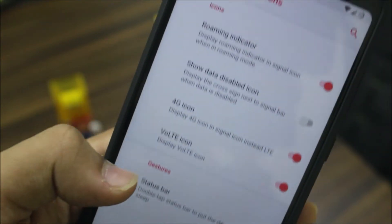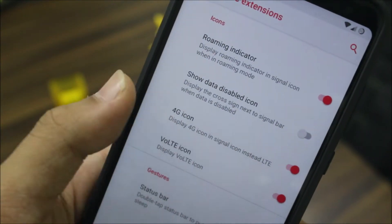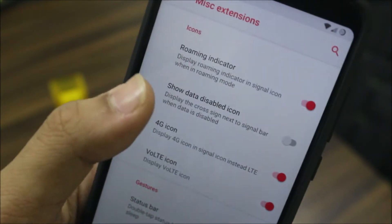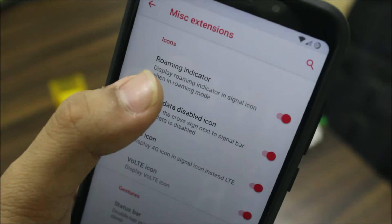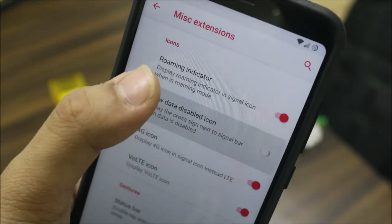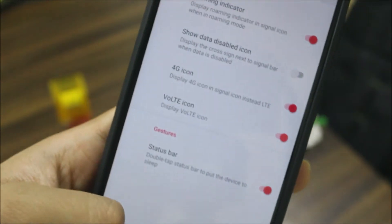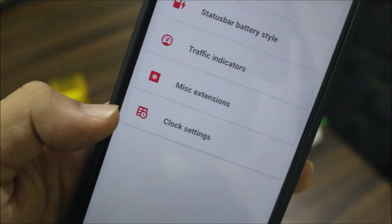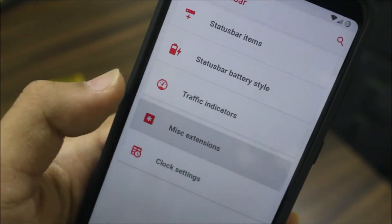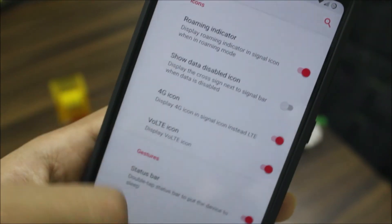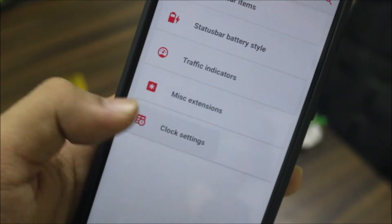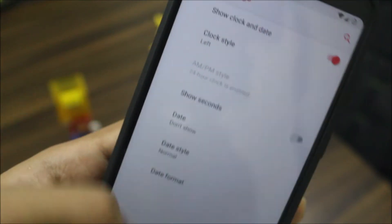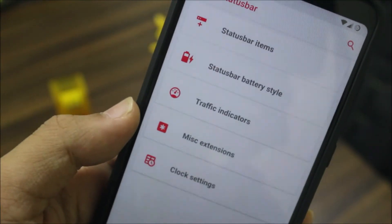In miscellaneous extensions, we also have the VoLTE icon, and VoLTE works really well here. We have the 4G icon and a data-disabled icon that you can toggle on or off. Then going back, we have the clock settings and clock customization.